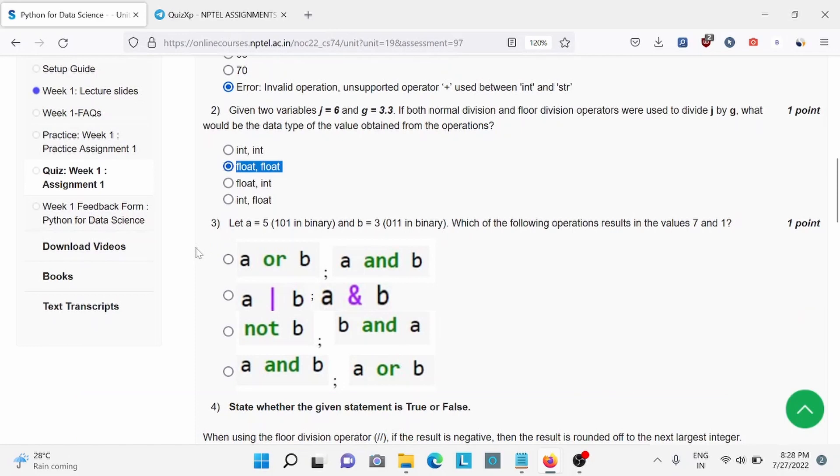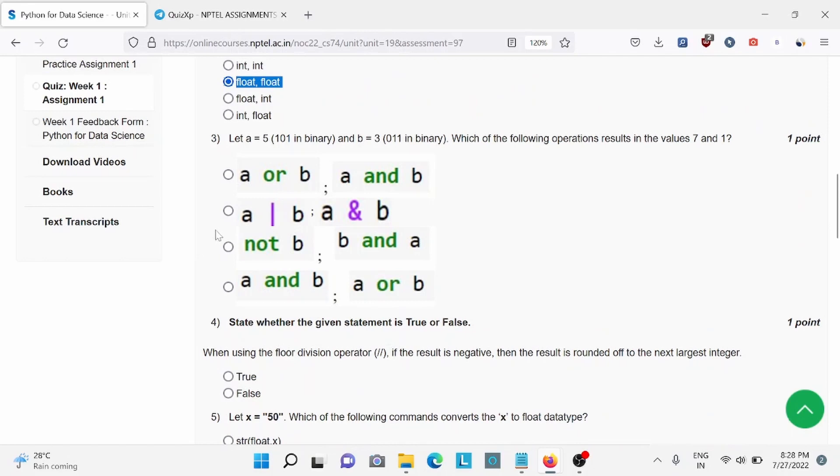Question number 5, let A equals to 5 and B equals to 3, what will be the operation result? So for this, B is the right answer.